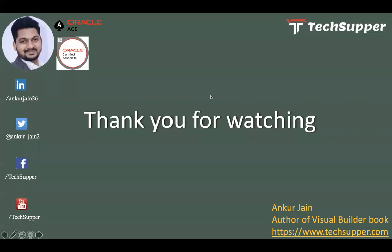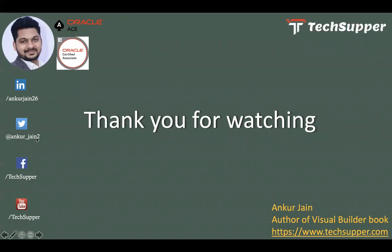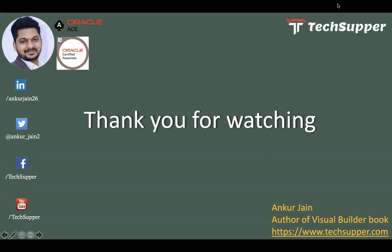That's all about this video. If you have any questions, please keep commenting in the videos. You can find me over LinkedIn, Twitter, Facebook page. You can see my blog https://www.techsupper.com. If you like the video, please like, comment, share, and please don't forget to subscribe to my channel to get regular updates. Thank you, bye.